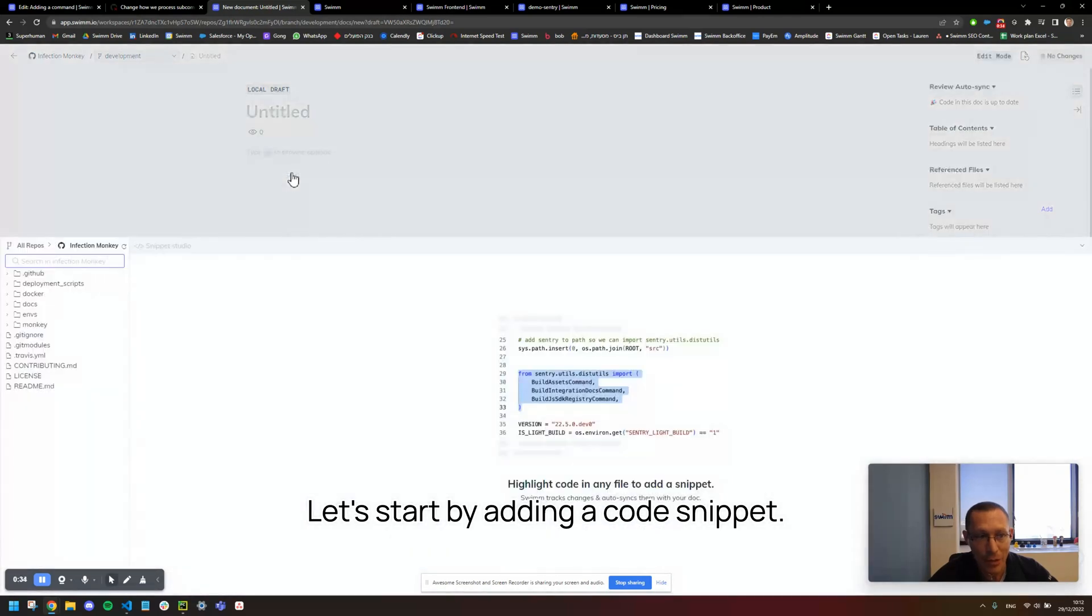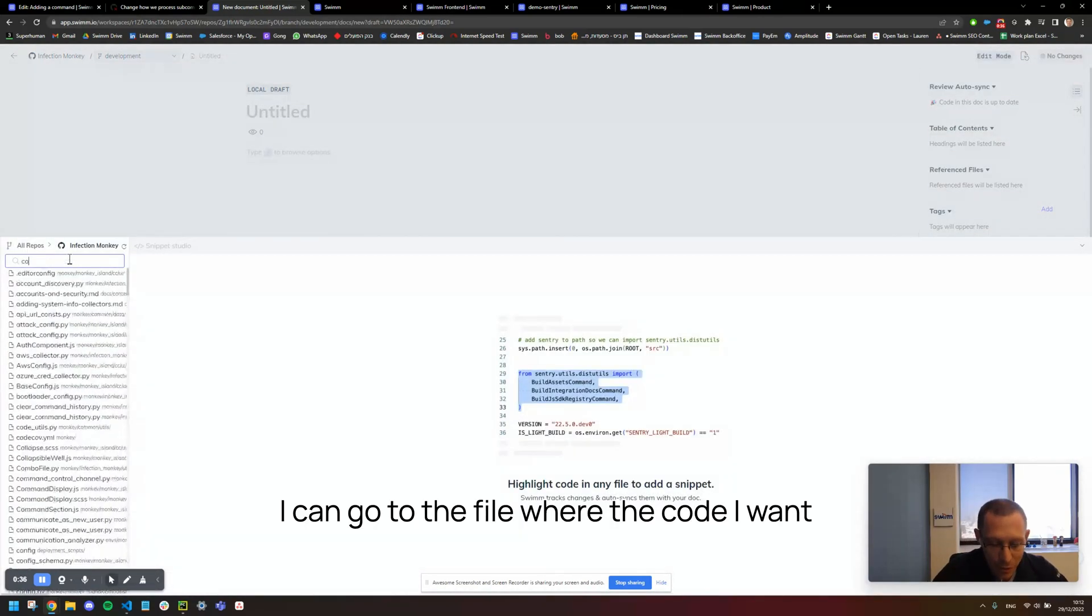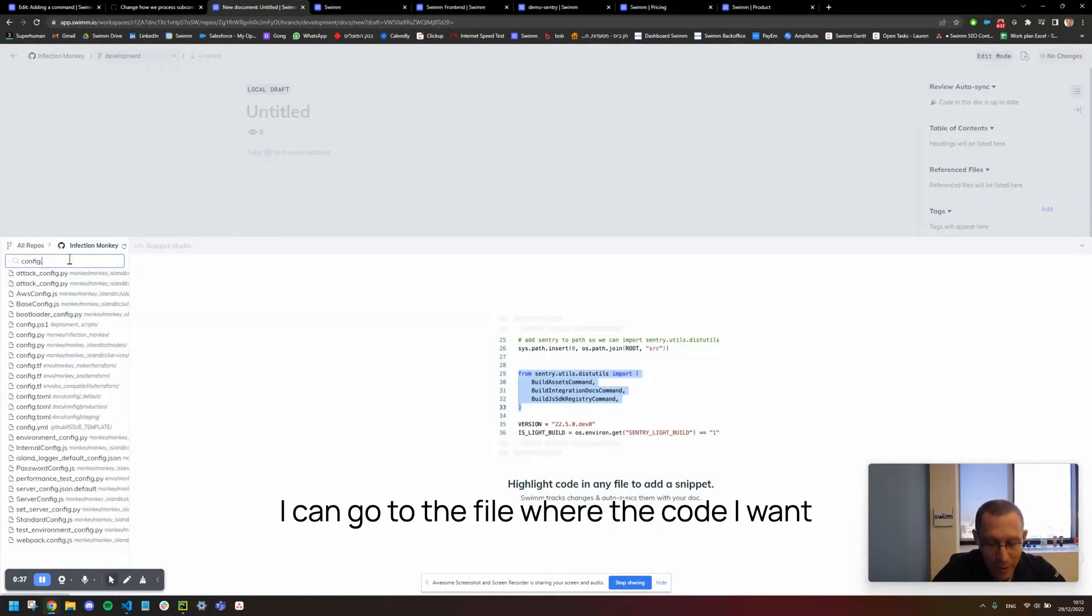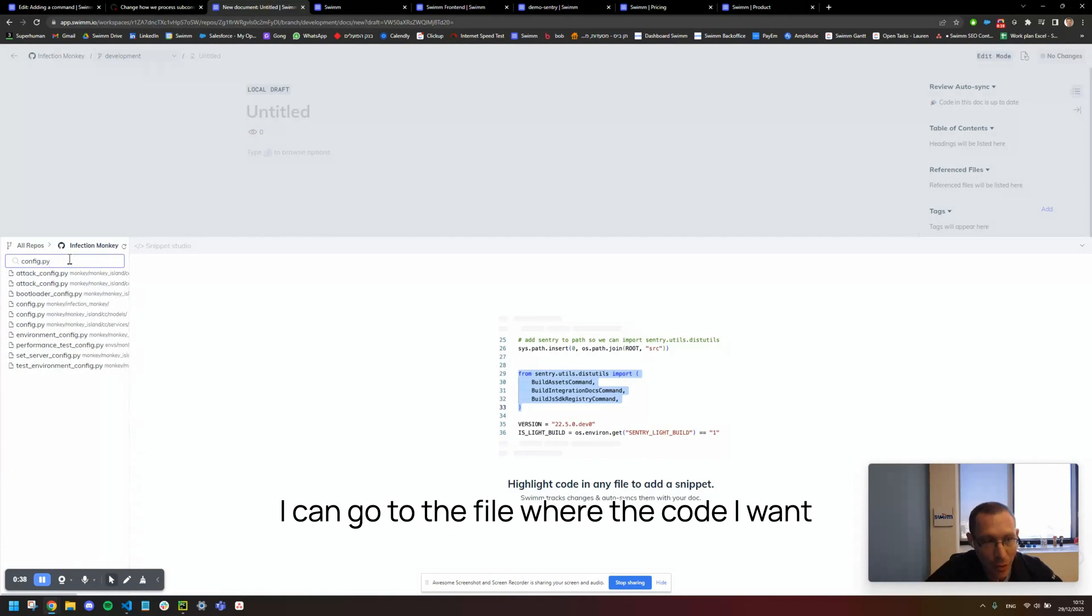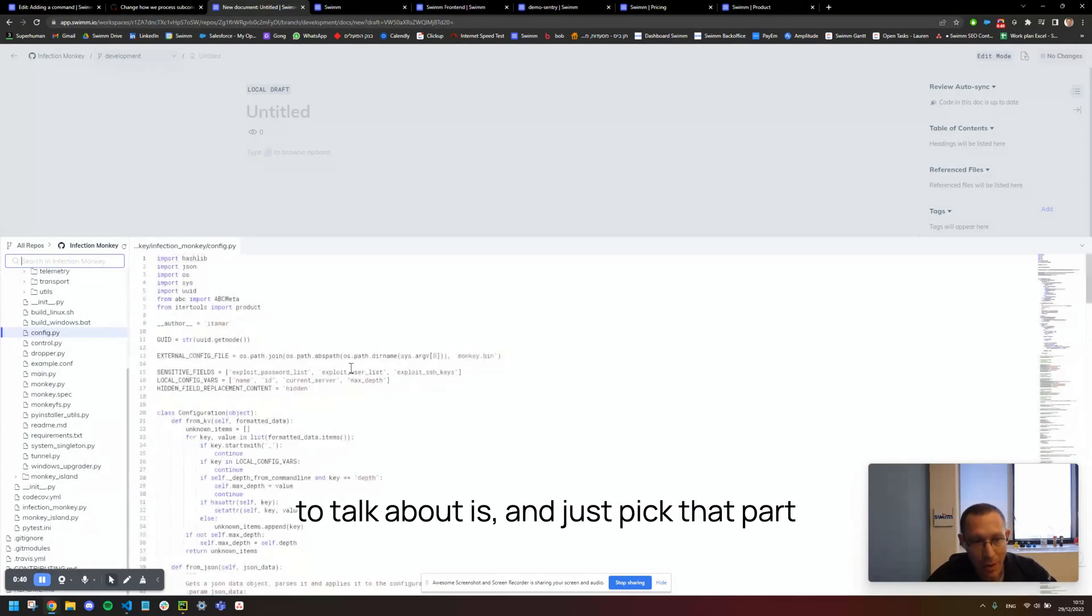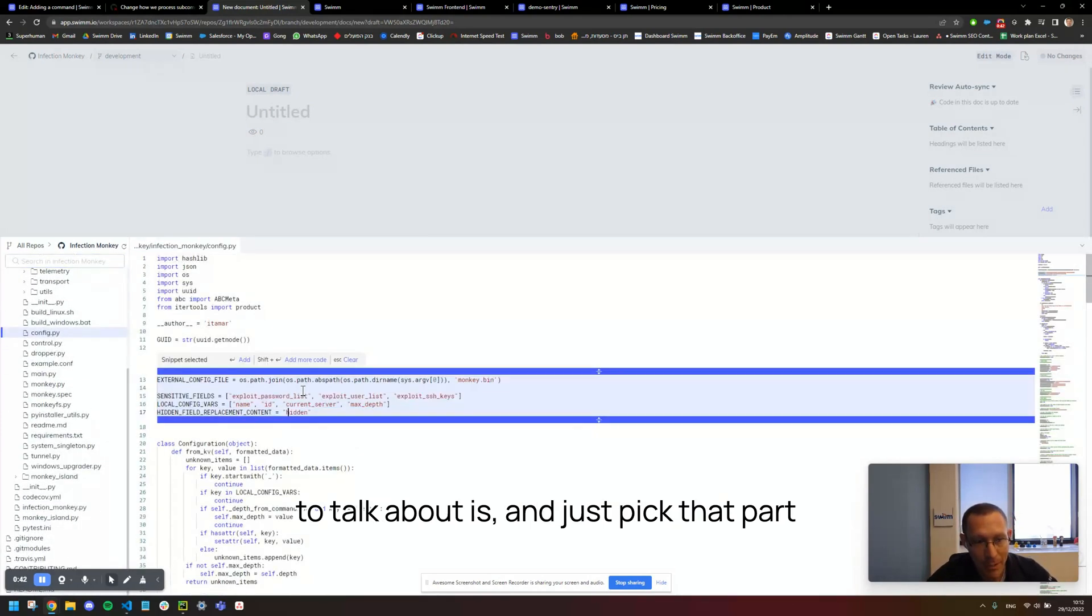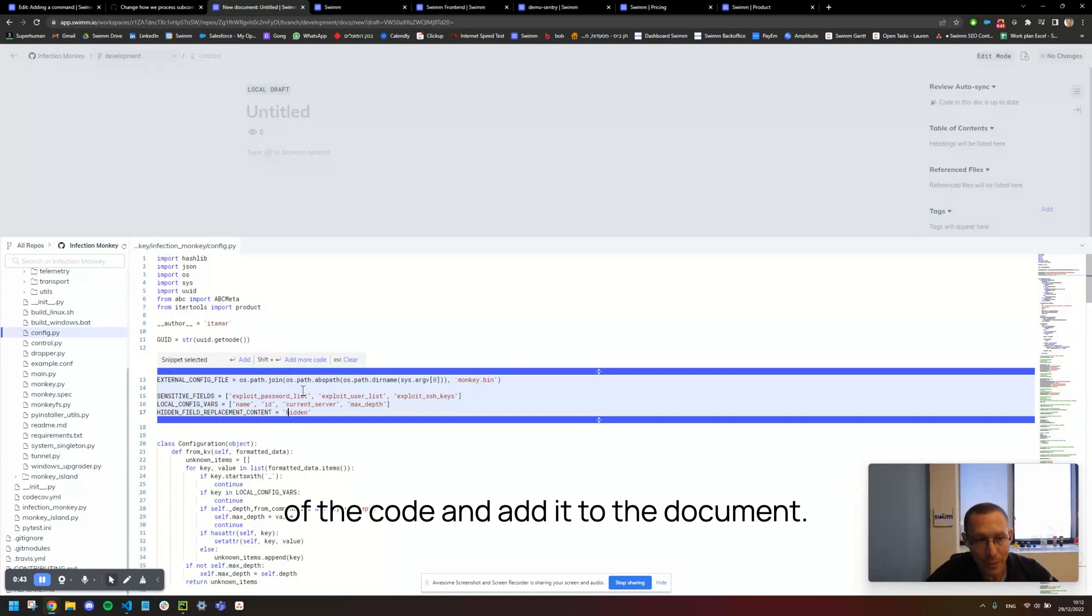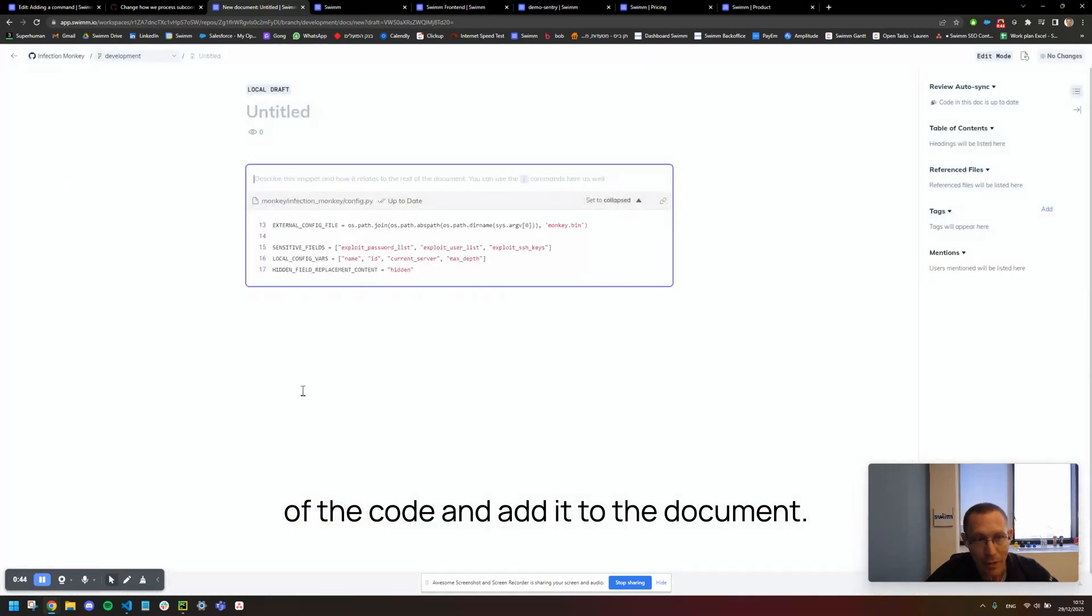Let's start by adding a code snippet. I can go to the file where the code I want to talk about is and just pick that part of the code and add it to the document.